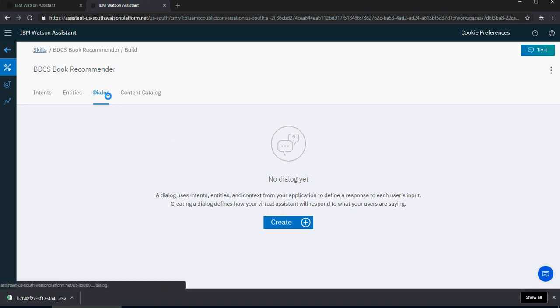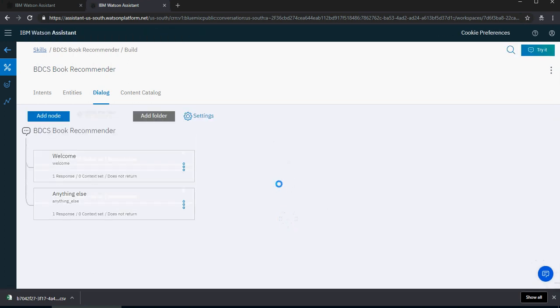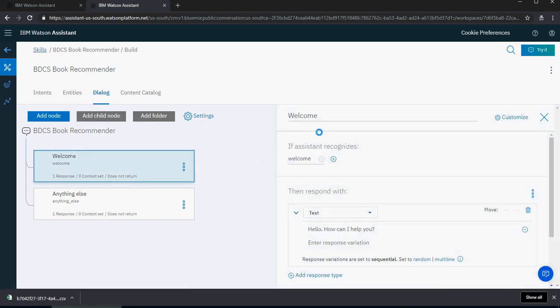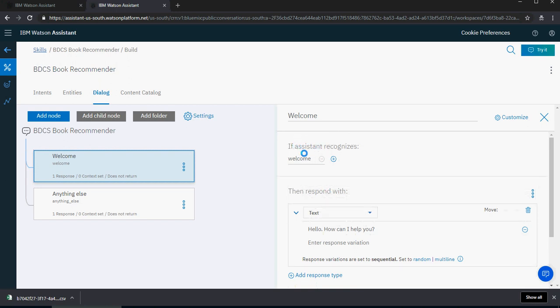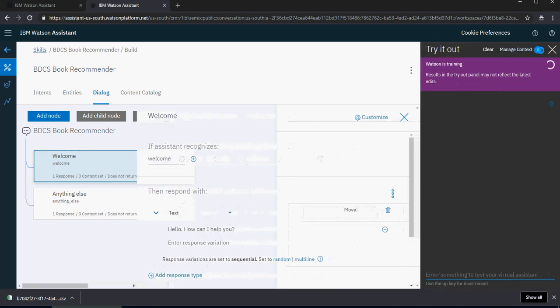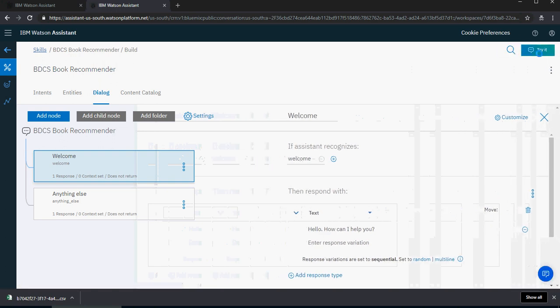In the dialogue tab for your skill, click on create. Please note that the welcome and anything else nodes already appeared. If I click on a node, you would have three different sections. You will have welcome as the name of the node — you can change it. If the assistant recognizes welcome, that is the condition — so remember, we mentioned about if-then-else statements. Watson is training, so let it train a bit.